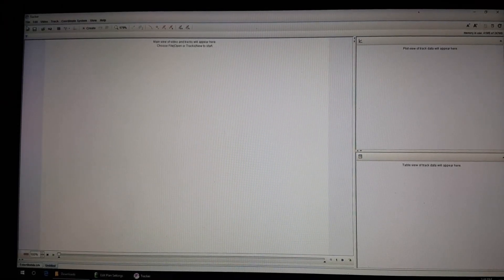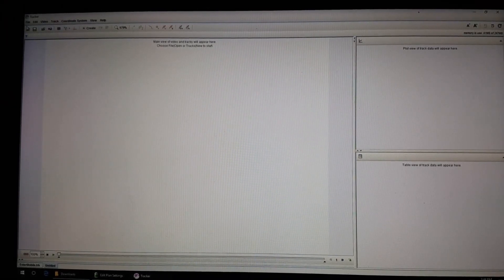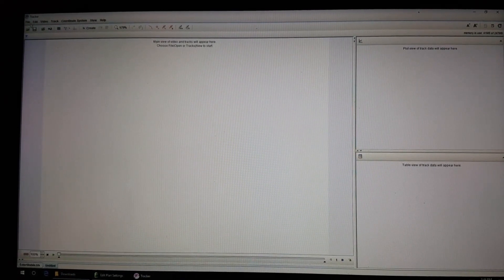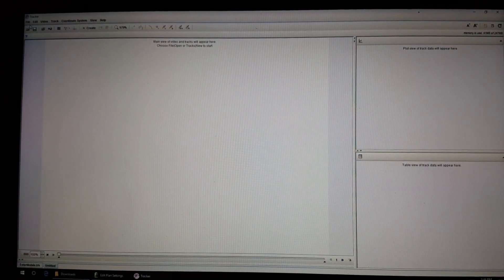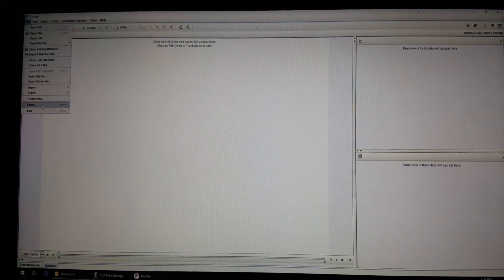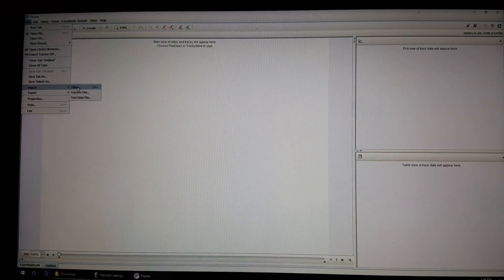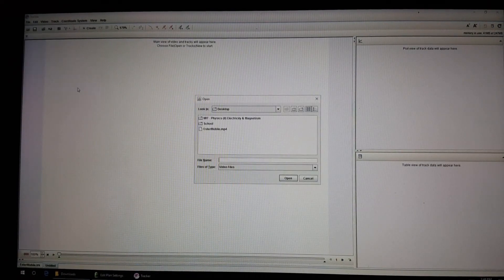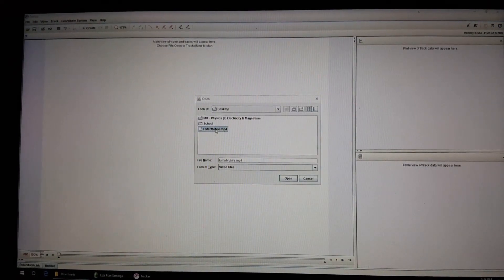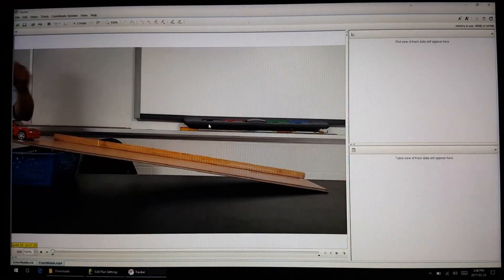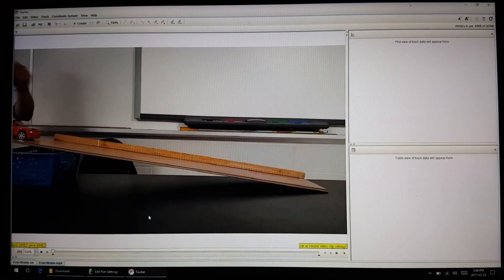So what I have here is a software called Tracker and it's actually able to capture the motion and path of any pre-recorded video. Let's take a look at a video recorded about half an hour ago.